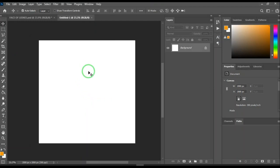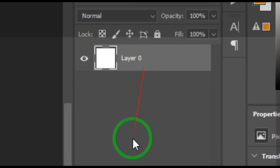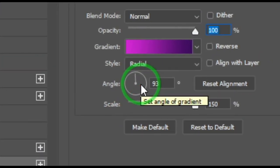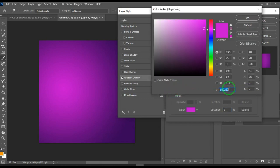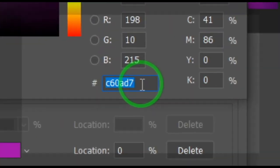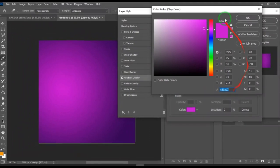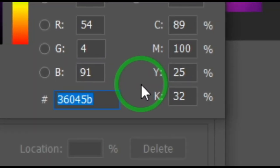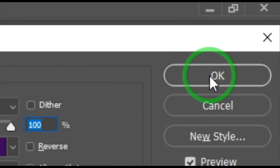The canvas opens and the next thing we're going to do is unlock our background. Click the lock icon on the background layer to unlock it. Then go to the layer style and click Gradient Overlay. The dialog box opens with the gradient. The first color code to type in is C6087 — that's one side of the gradient. The other side is 36045B. Hit OK and the gradient is set.